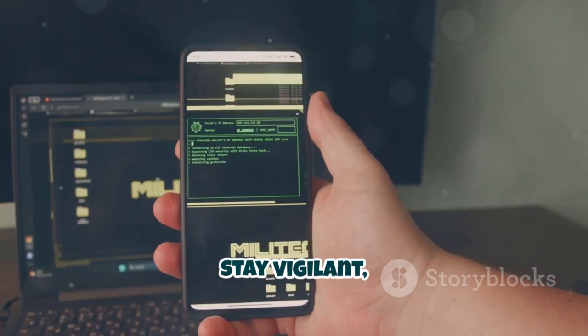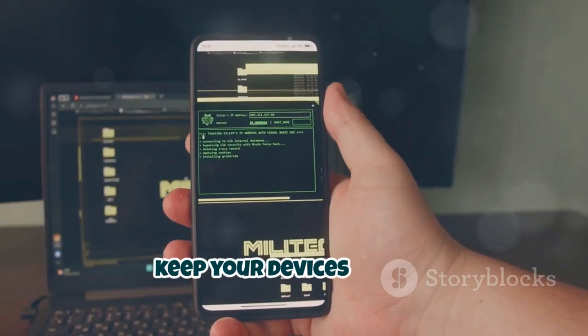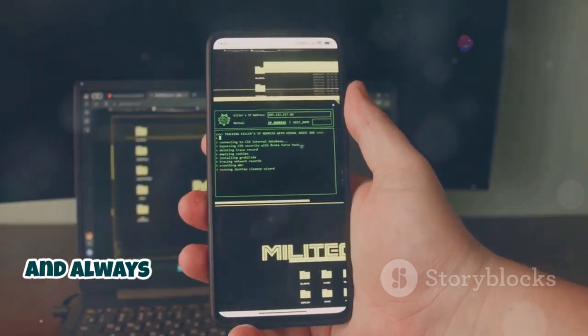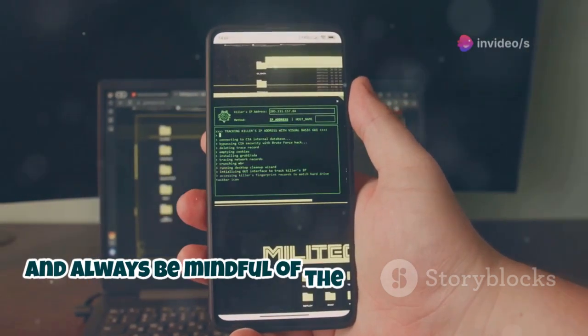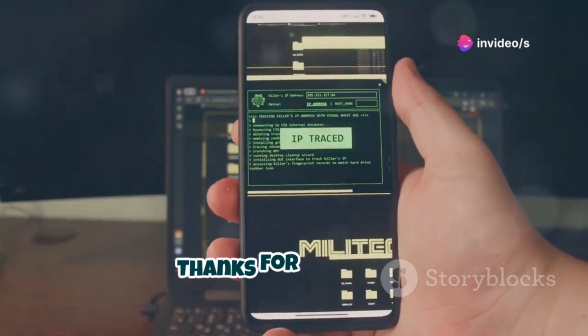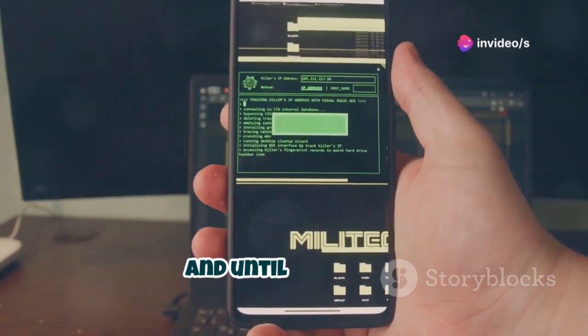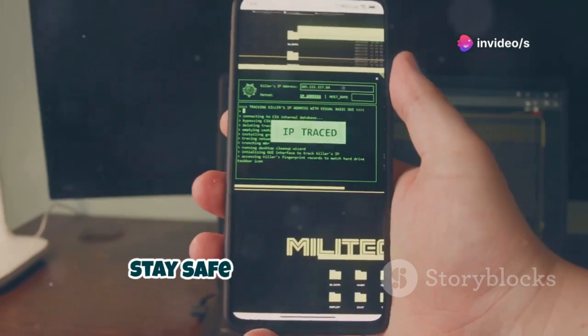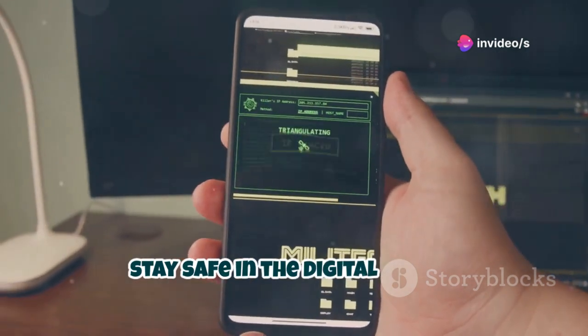So stay vigilant, keep your devices secure, and always be mindful of the files you download. Thanks for watching, and until next time, stay safe in the digital world.